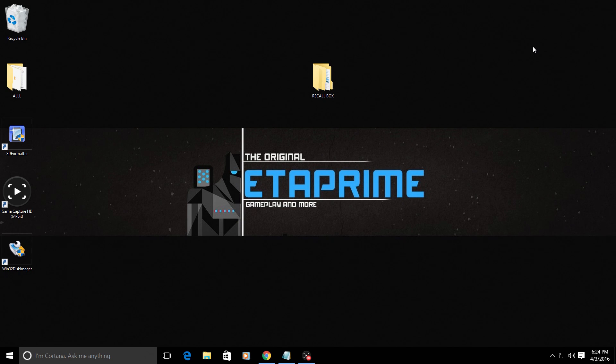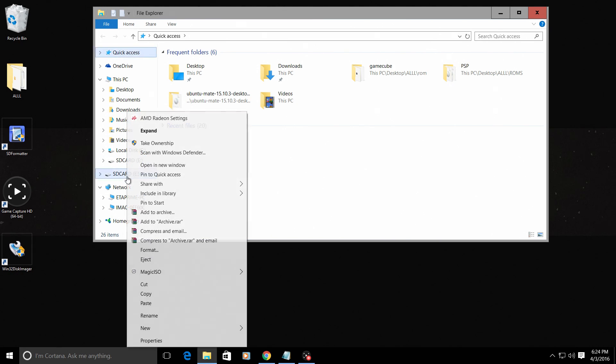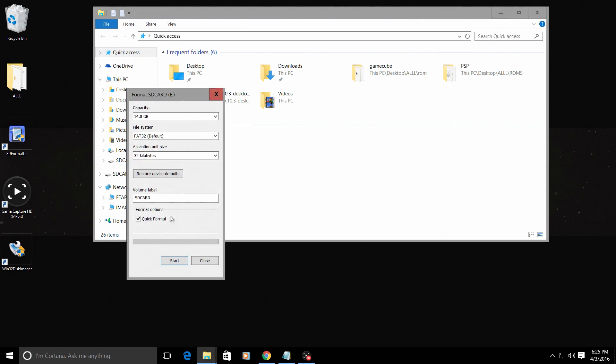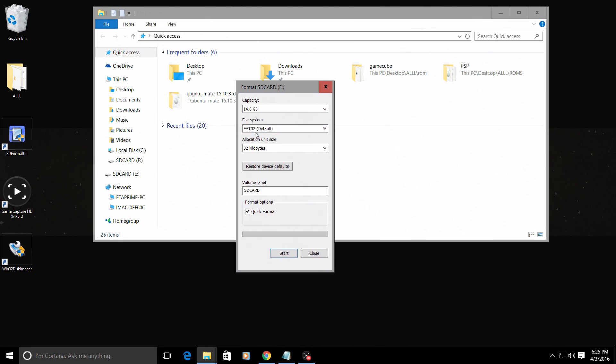First thing you're going to need to do is have your SD card inserted into your PC. Mine is Drive E and I'm just going to format it and I'm formatting it as FAT32. Quick format is fine.